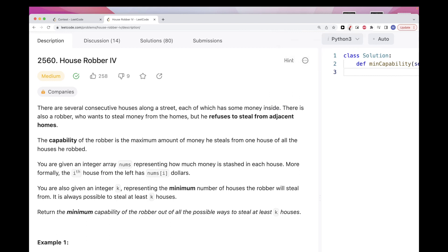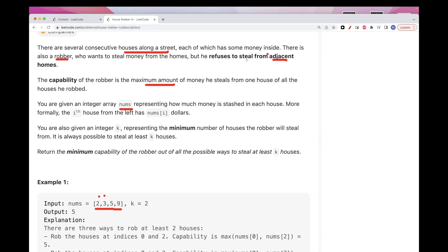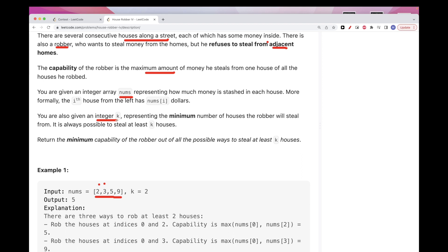The problem says that you have consecutive houses along a street, and each house has some money inside it. There is also a robber who wants to steal money from these houses, and he doesn't steal from adjacent houses — so once he steals from a house, he skips the next one. There's also a concept of the capability of a robber, which is the maximum amount of money he steals from one house at a time. You also get a list of numbers representing the money in each house. We also get an integer k, that represents the minimum number of houses the robber will steal from.